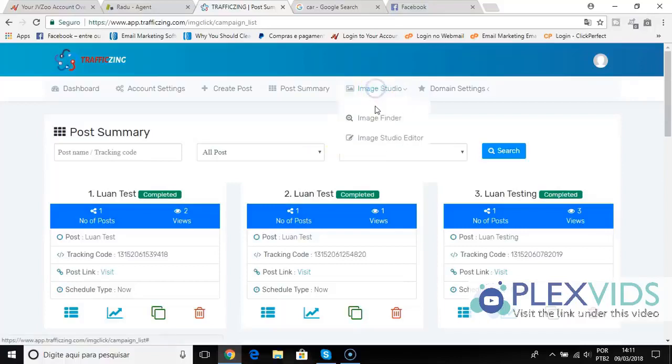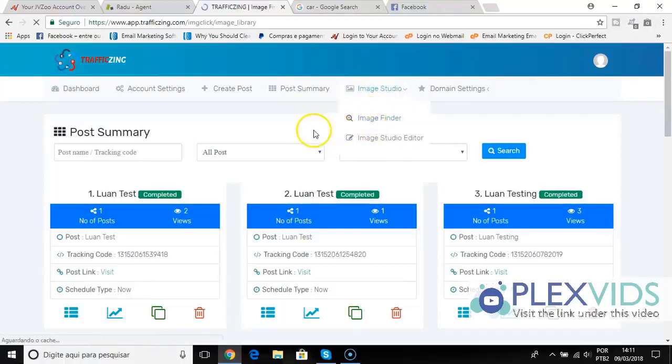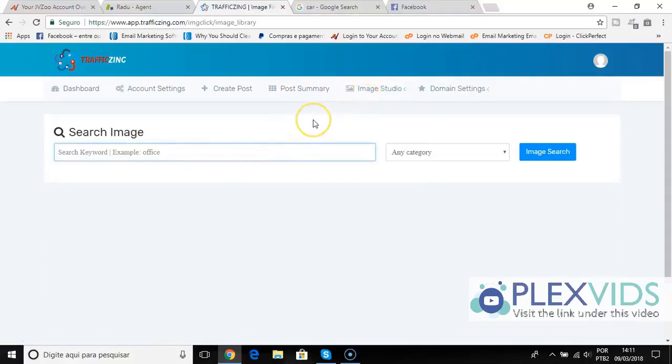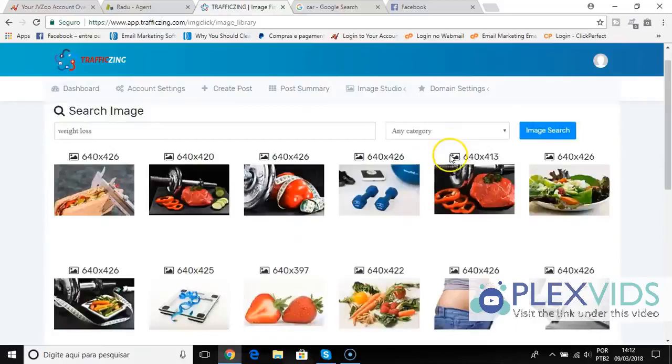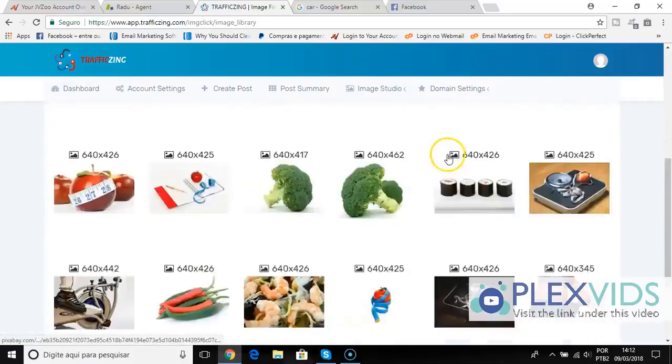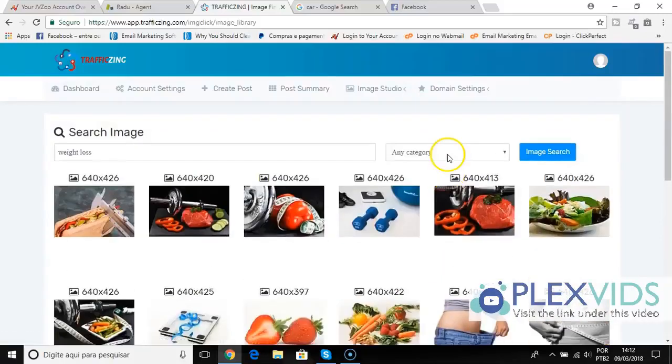I also have image studio. So if I want to find hot images to post into my social media accounts and turn these images into clicks, I can quickly go to image finder, I put my keyword here like weight loss, and I click image search, and it will instantly find thousands of images that I can use on my fan page and turn into clicks.